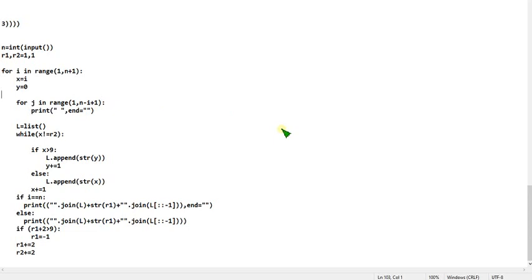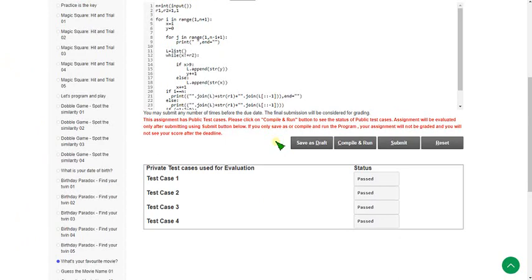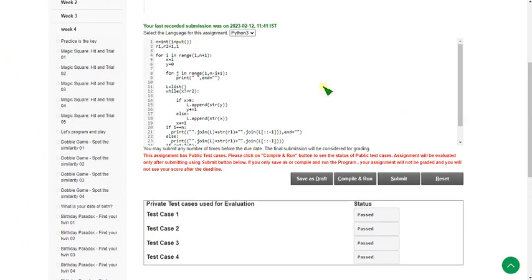So these are the solutions for the week 4 programming assignment of Joy of Computing using Python course. Hope this video is helpful for you. If you feel the same, please subscribe to our channel, like this video, and share it with your friends. For further videos, quiz assignment answers, and other NPTEL course videos, please keep supporting our channel. Thank you, bye.